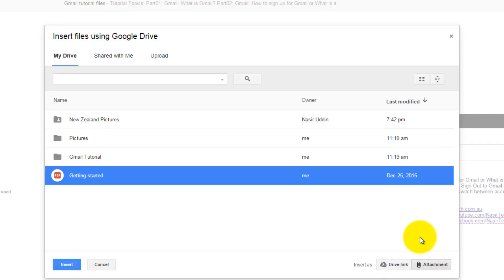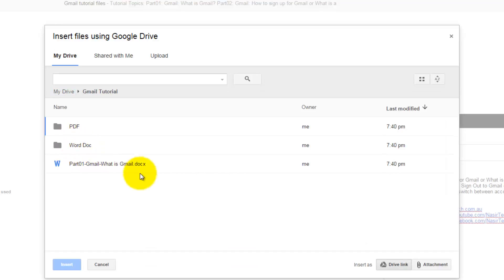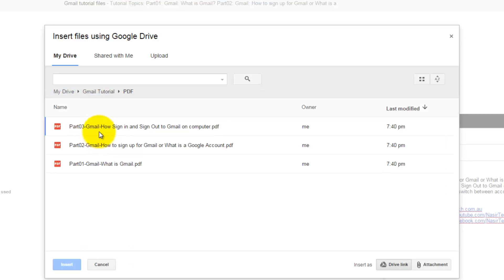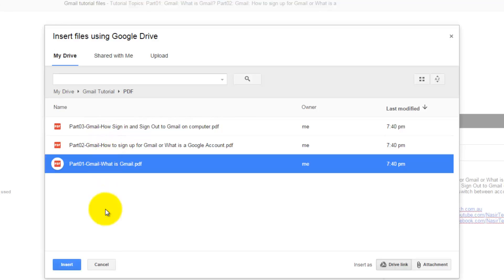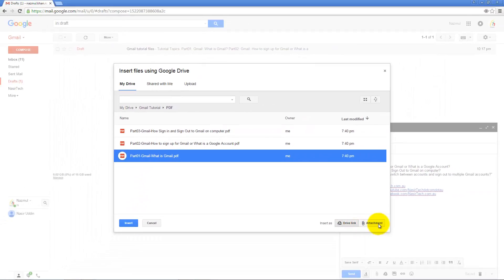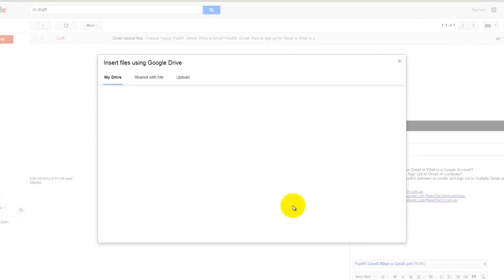There is another option where you can add the file as an attachment instead of sending the link. Let's consider I just want to send this PDF file — I'm inserting it as an attachment. The file has now been attached.